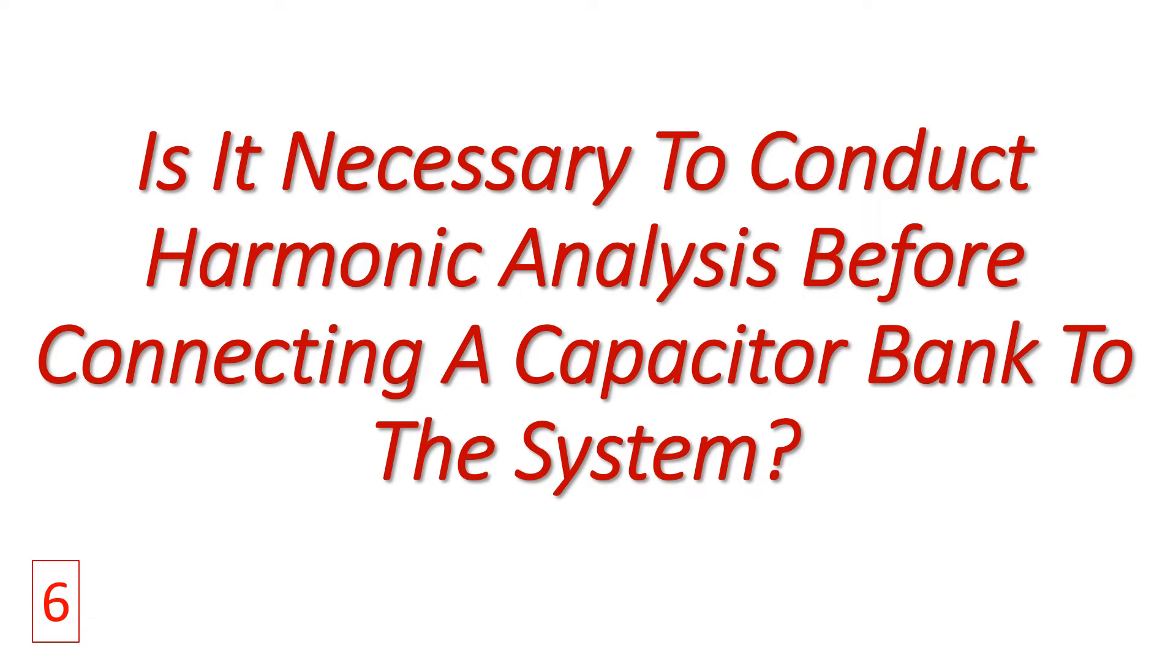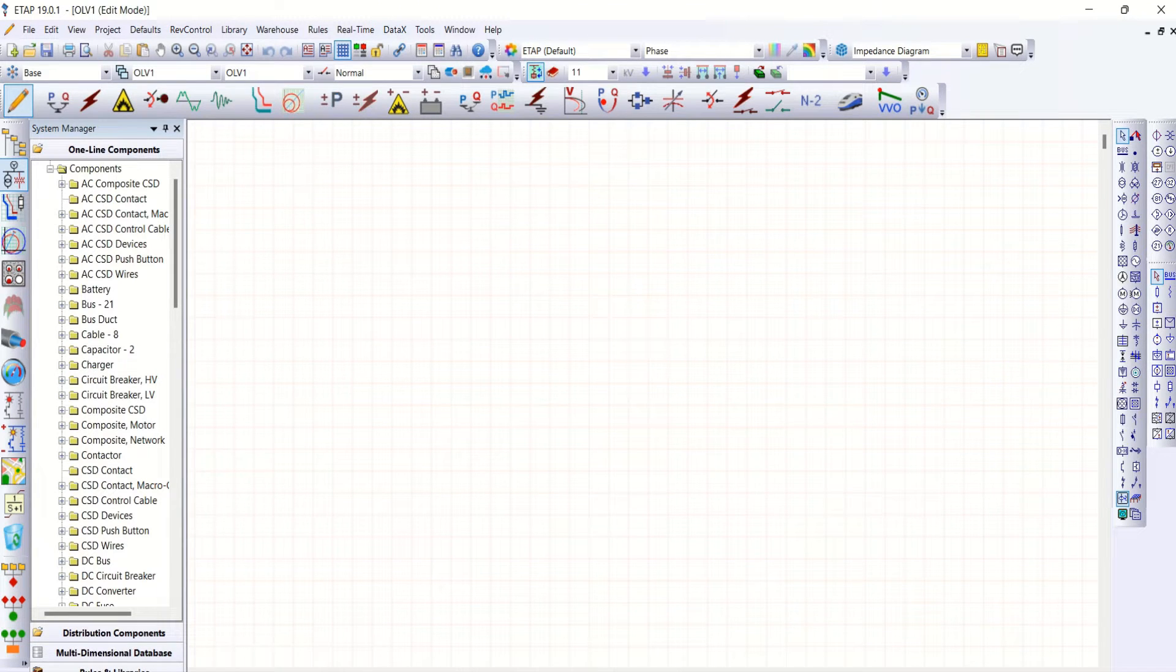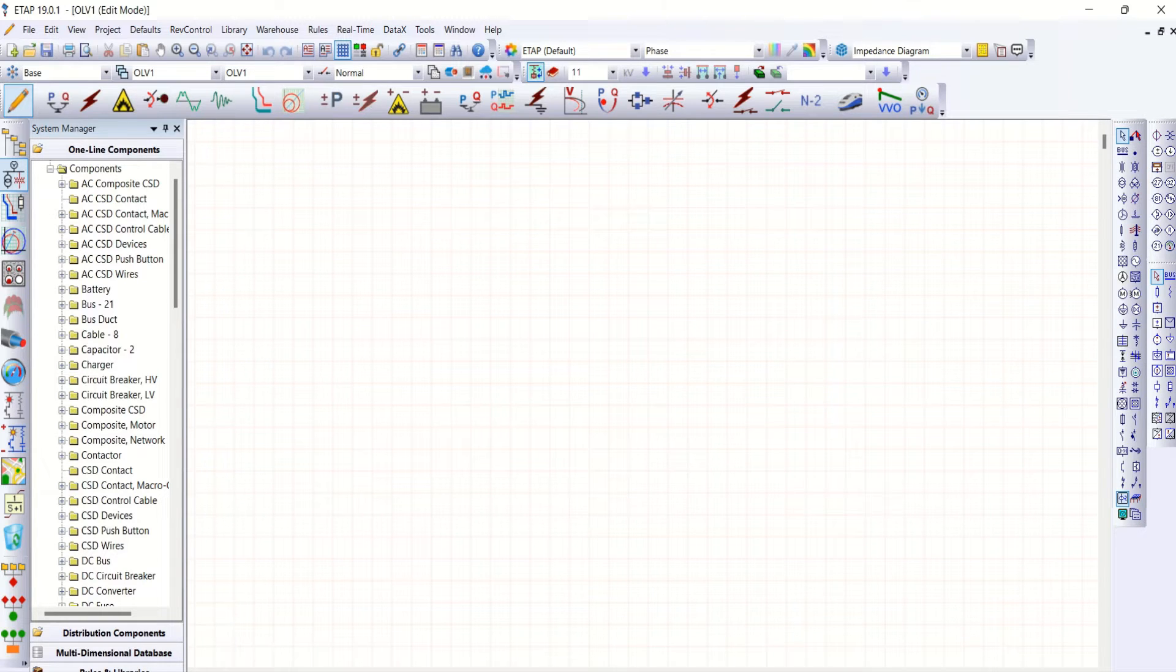Hello everyone, welcome back to my channel. In this video let us discuss the necessity of conducting harmonic analysis before connecting a capacitor bank to a system. Let's go to ETAP straight away. Let's build a simple single line diagram.